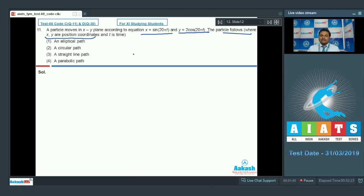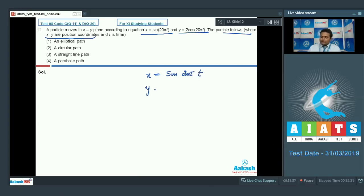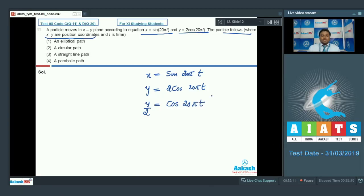According to the question, x equals sine(20πt) — this is equation 1 — and y equals 2cos(20πt), so we can write y/2 equals cos(20πt) — this is equation 2. Now squaring and adding equations 1 and 2: